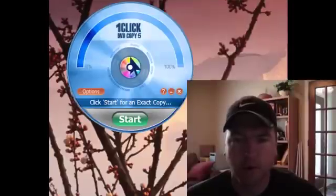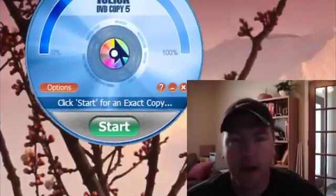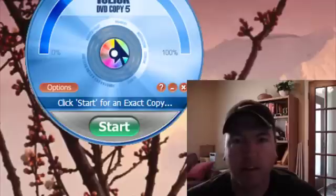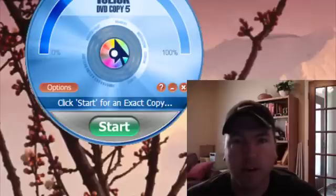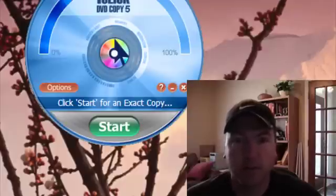Hi guys, Rob from burnroll.com back again today to show you a quick and easy way of backing up DVDs. Making copies for personal reasons, for protection, for just having a backup copy for whatever reason that you want.